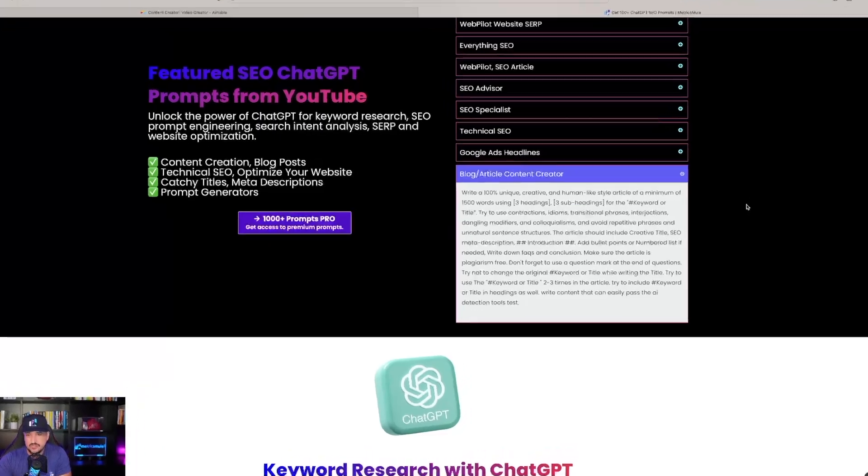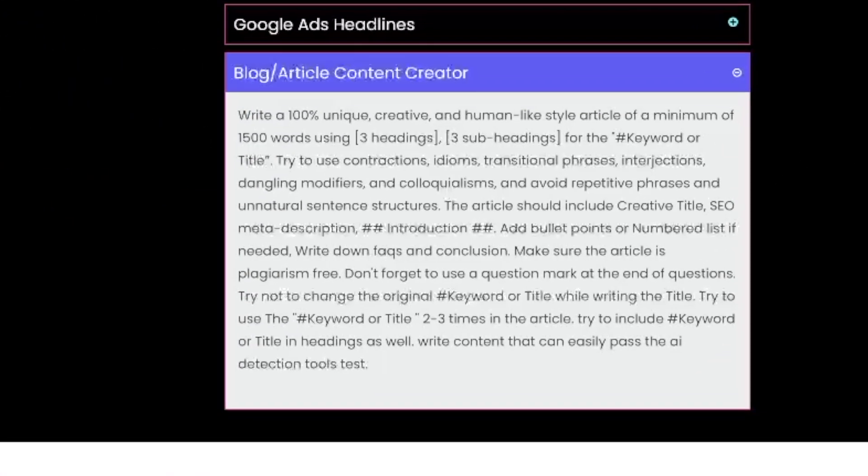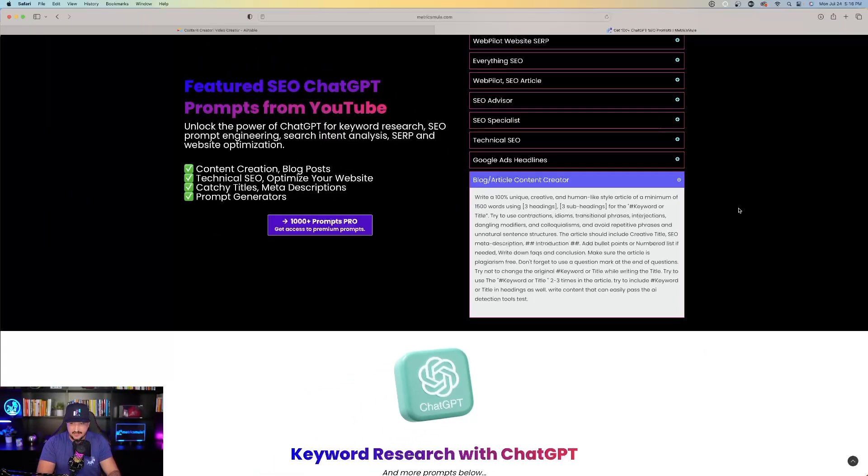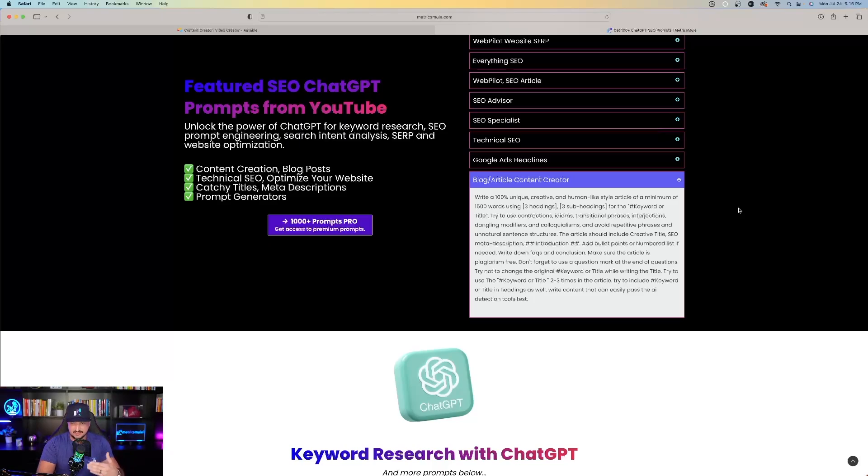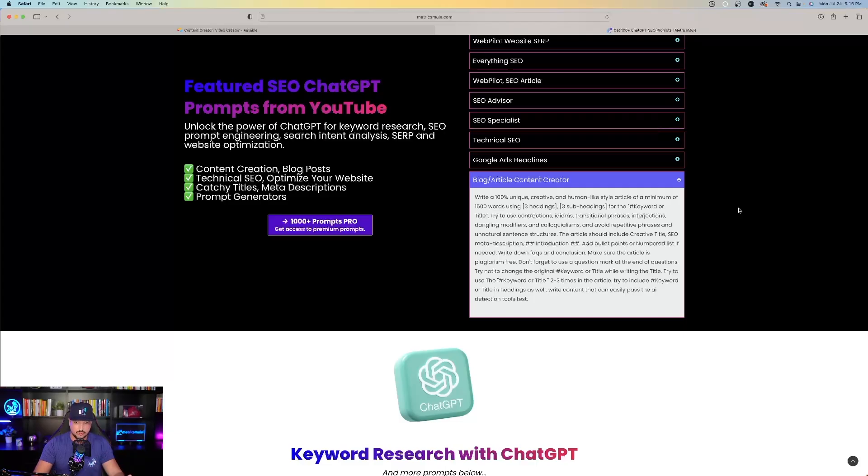We have another one similar to the WebPilot SEO article one. Write a 100% unique, creative, and human-like style article of a minimum of 1,500 words. Use three headings, three subheadings for the specific keyword. And then try to use contractions, idioms, transitional phases, etc. And it's going to add bullet points and numbered lists when needed, FAQs, and a conclusion.